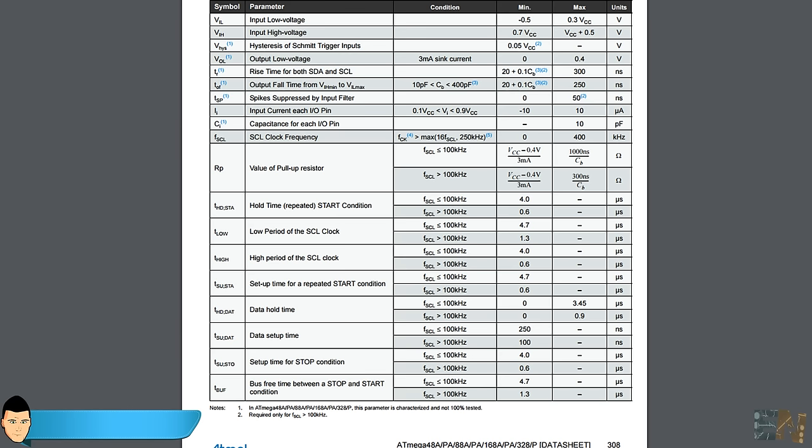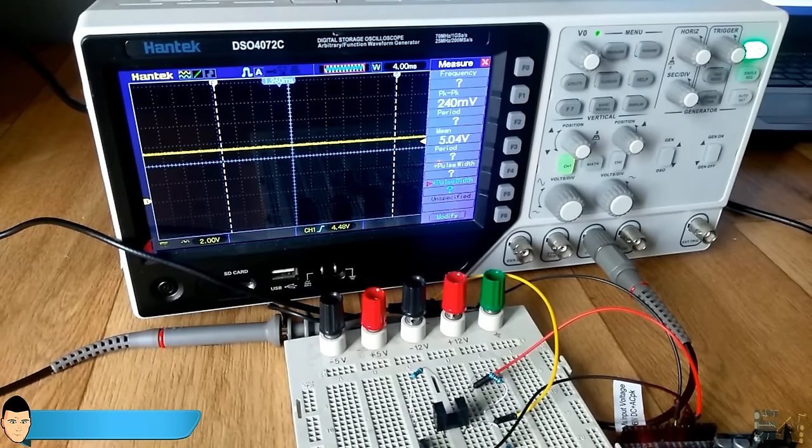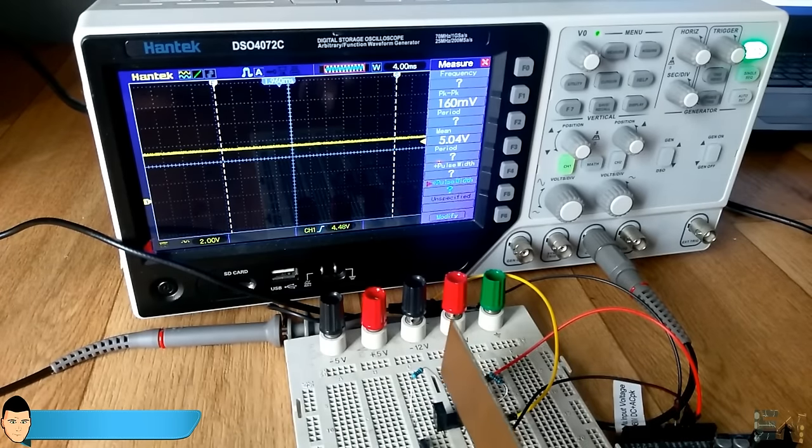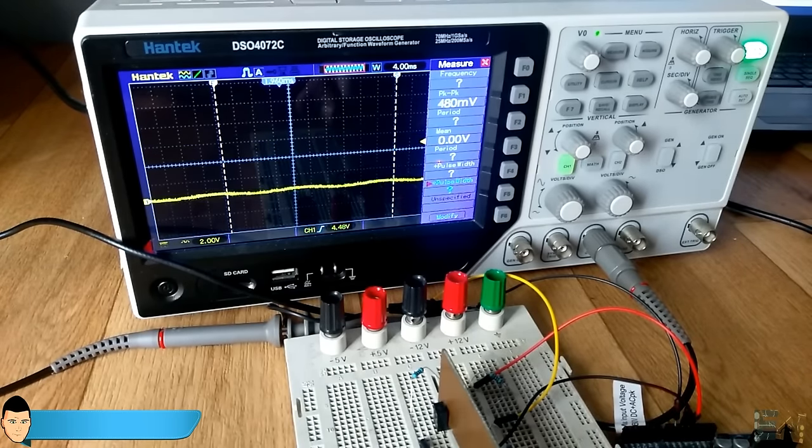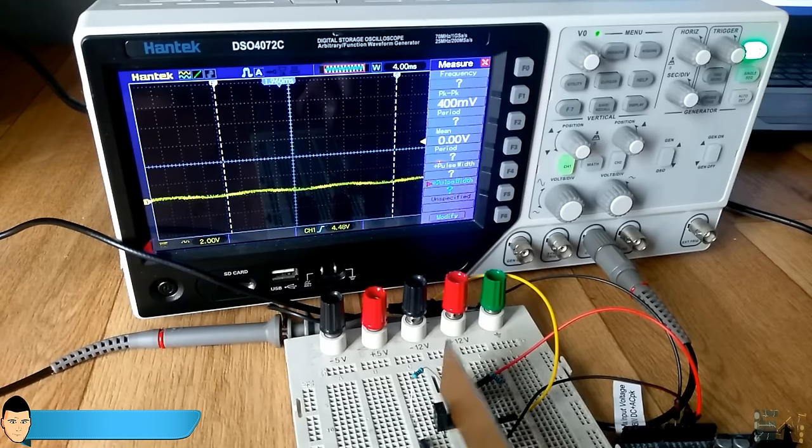If we look at the Arduino datasheet, we can see that it takes as a low logic signal a voltage lower than 1.5V, and as a high a voltage higher than that. So we have to make sure that the signal on open and closed state of the switch jumps from a value lower than 1.5V to one higher than that.